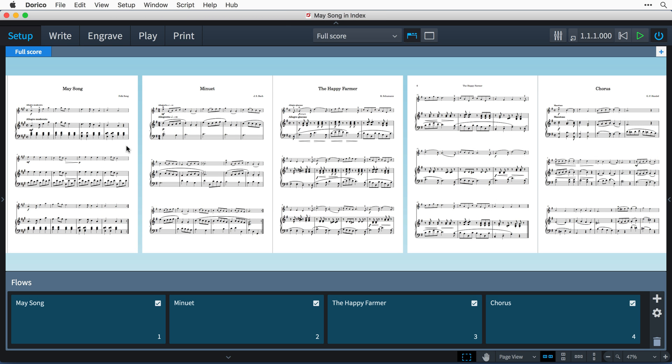I'm working on an anthology of pieces for solo violin and piano and my Dorico project has four flows which you can see here with these four separate pieces of music.